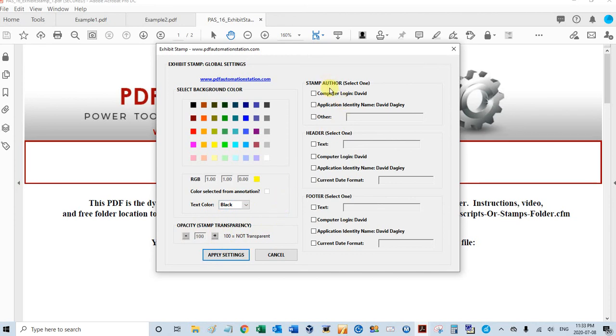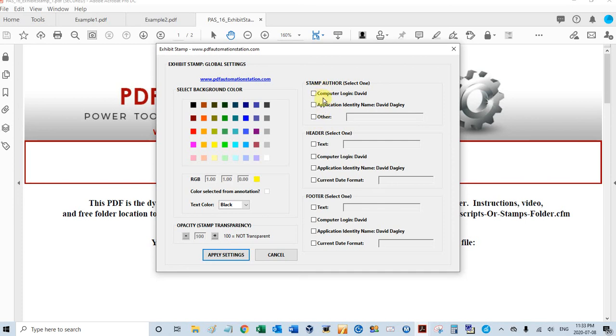There's three settings for the stamp author. This is optional. The default is the computer login, so if you don't do anything here, that's going to be your author for your stamp as a computer login. You can also use the name from the Adobe identity, or you can select other and put whatever you want in there as the author.